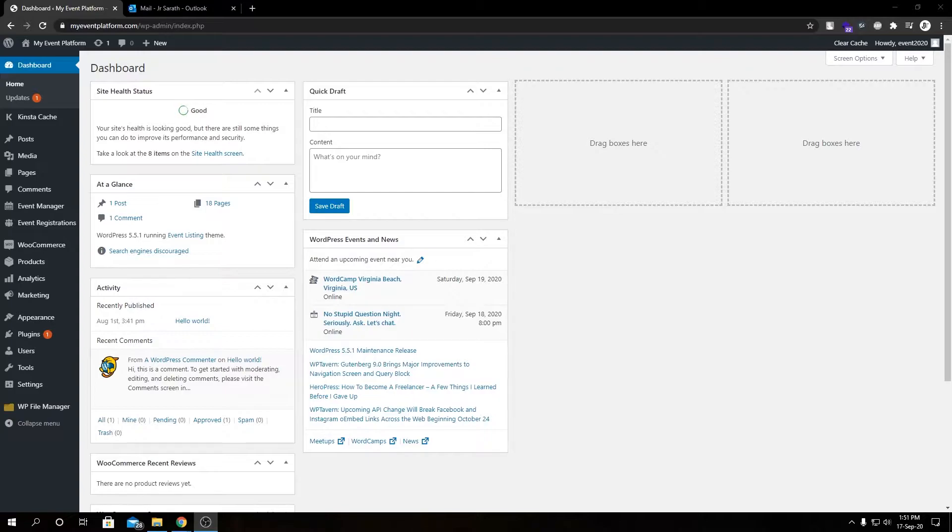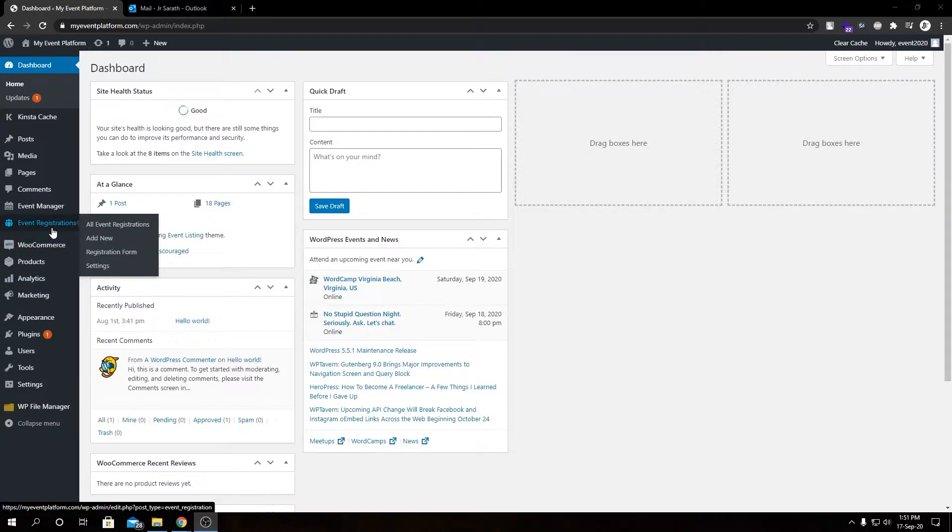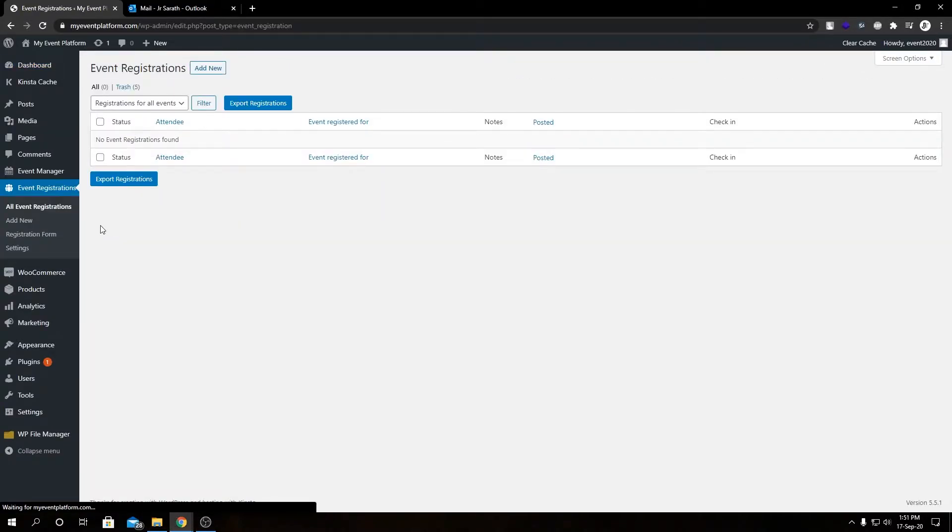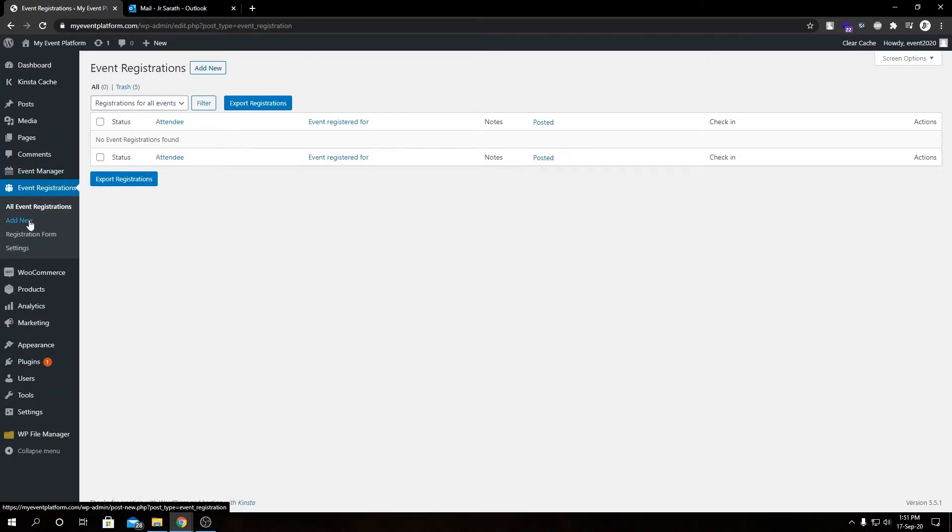So if we need to add a registration from the backend, that's pretty straightforward and simple. Let me show you how. For that, we need to go to Event Registration, then we can go to All Event Registration and Add New from here, or otherwise we can click this Add New button as well.